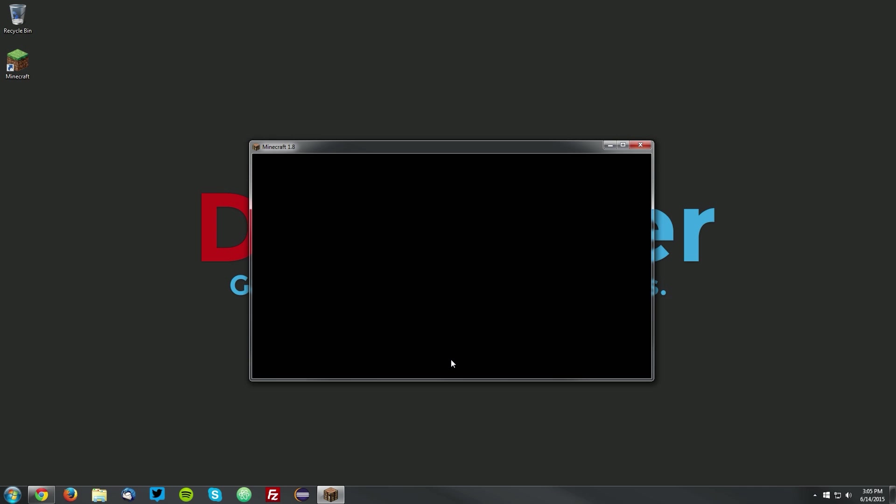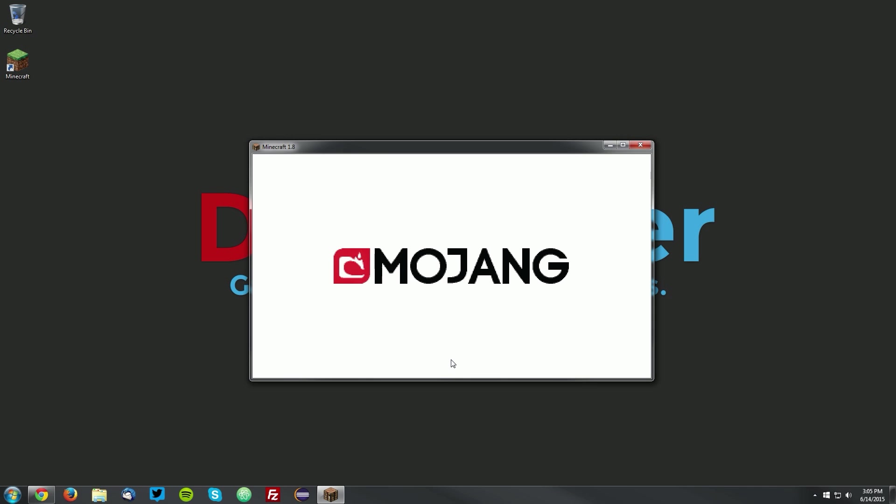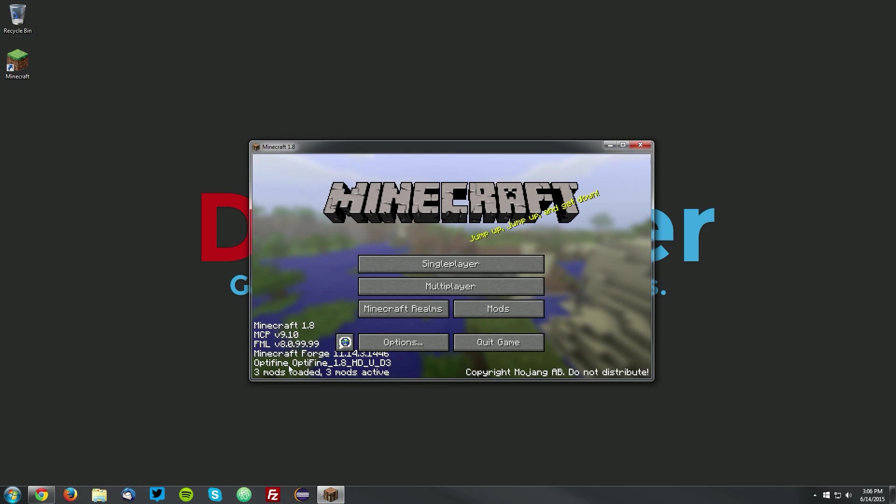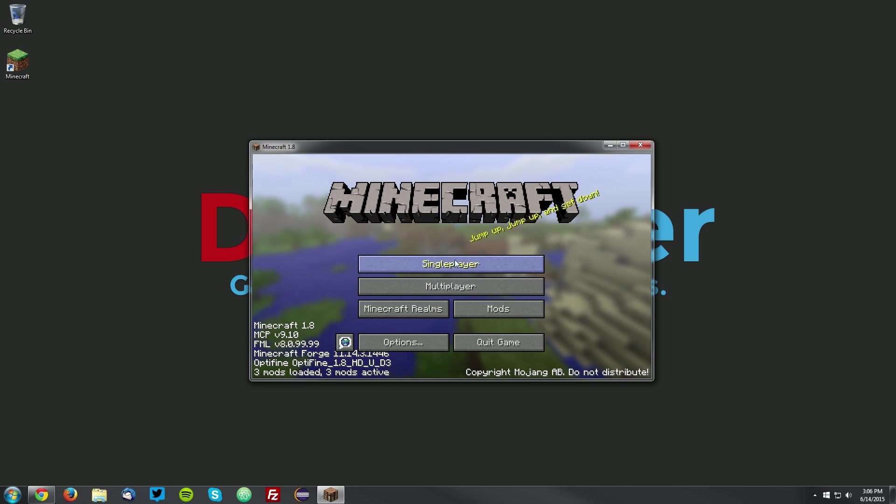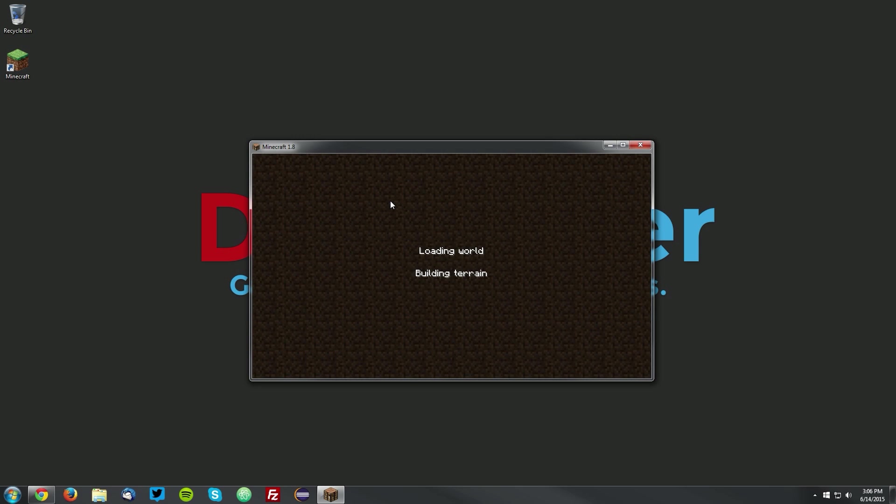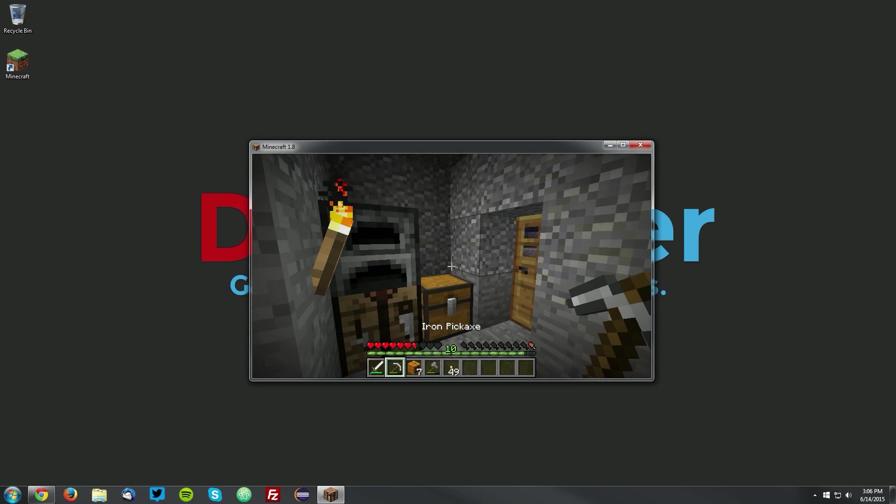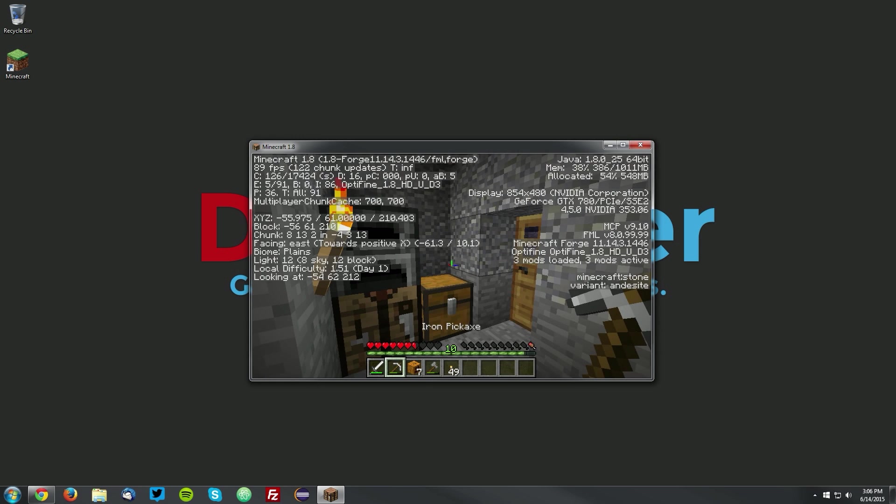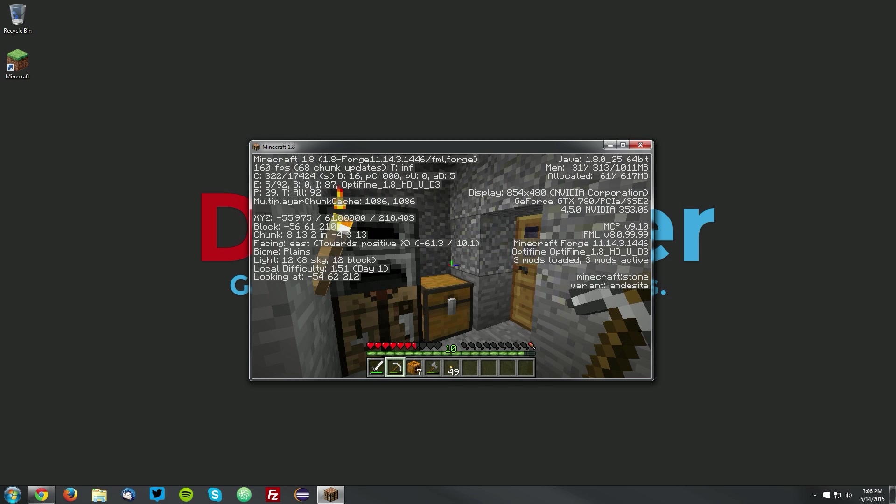Once it loads up, you should see that in the bottom left of the menu, it says Optifine 1.8. Also, if you go into your single player and go into a world, if you press the F3 button, you can see where it says E, it also says Optifine 1.8. That is the end of this tutorial.